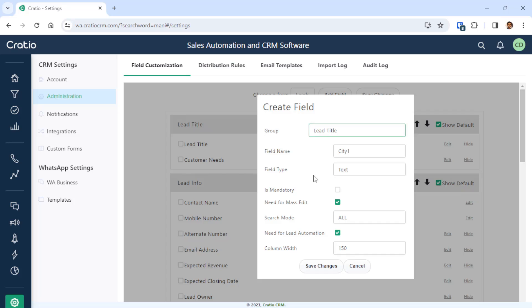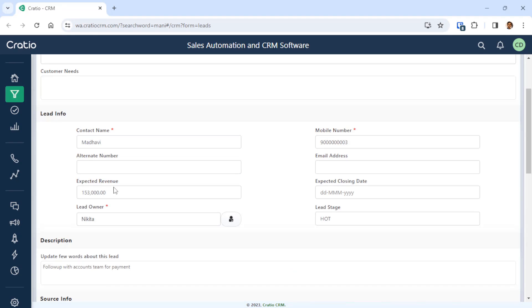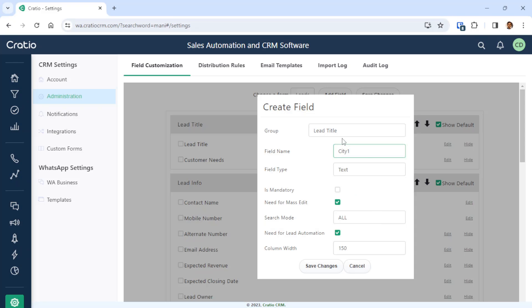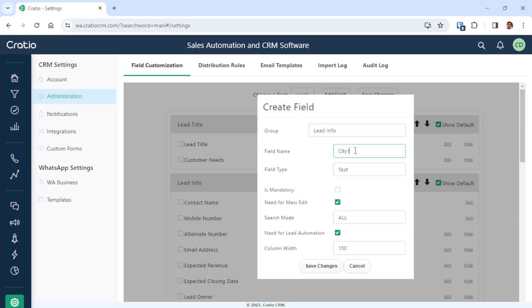Now, where does ct1 need to be added? We will add it in the Lead Info group — that is the right place. So we will add a name called ct1. We will see it prominently there.